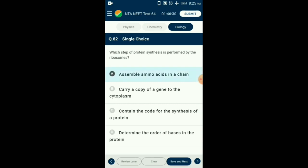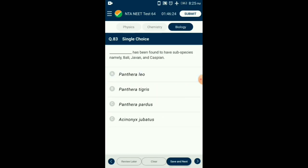Question number 83. Which organism has been found to have subspecies namely Bali, Javan, and Caspian? Recent extinctions of species include the quagga in Africa, thylacine in Australia, Steller's sea cow in Russia, the dodo in Mauritius, and three subspecies — Bali, Javan, and Caspian — of tiger. So the answer is option B: Panthera tigris.